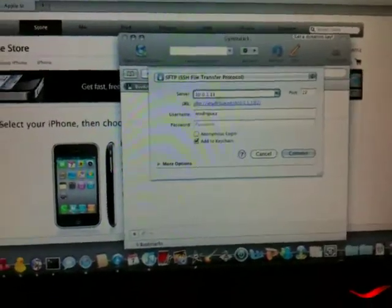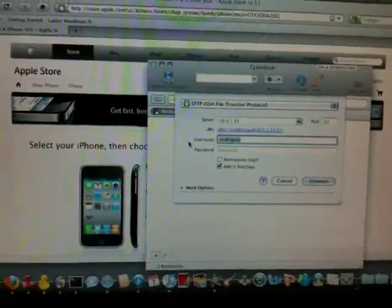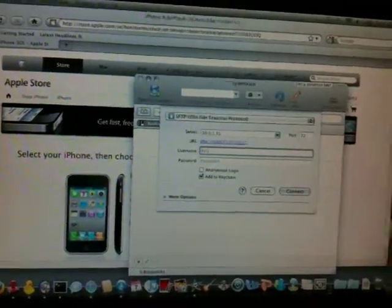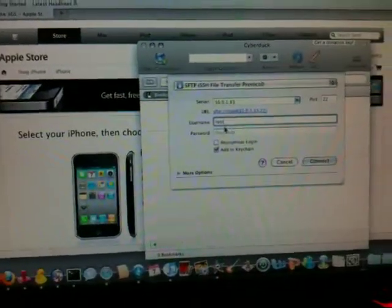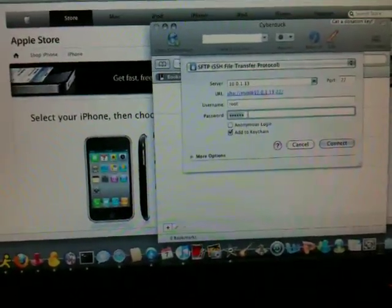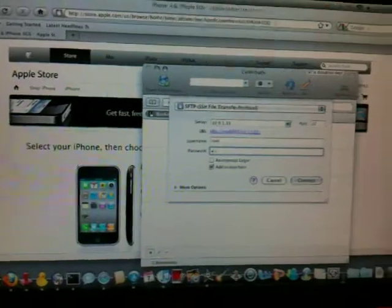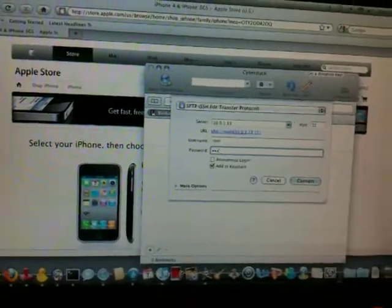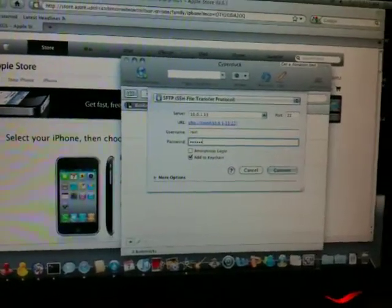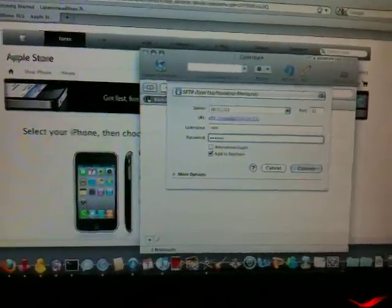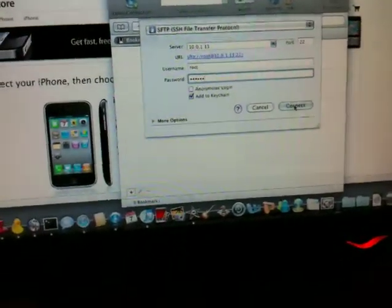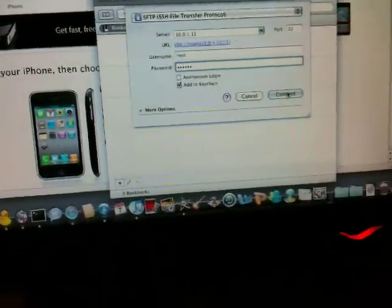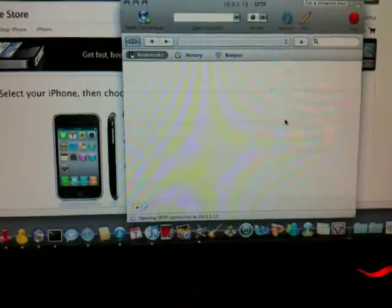Now that that's in, you change the username to Root, R-O-O-T. And the password is Alpine. That's A-L-P-I-N-E, Alpine. And then you click this Connect button.